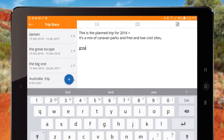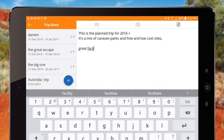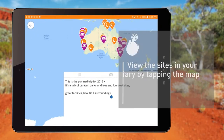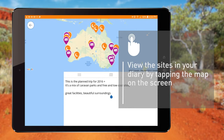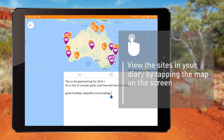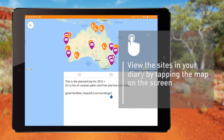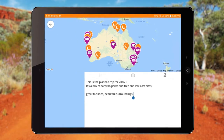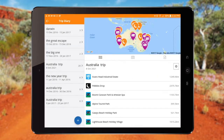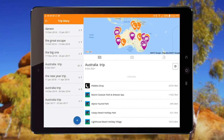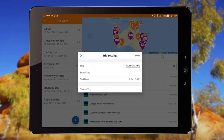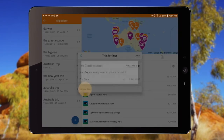Use the notepad to write an account about the site or to jot down notes. You can look at selected sites from your diary by tapping the map on the screen. Once you have entered your trips, tap the map icon to view the whole trip. You can edit and remove a site by sliding the site name to the left. Tapping on the cog icon will allow you to delete a completed trip.